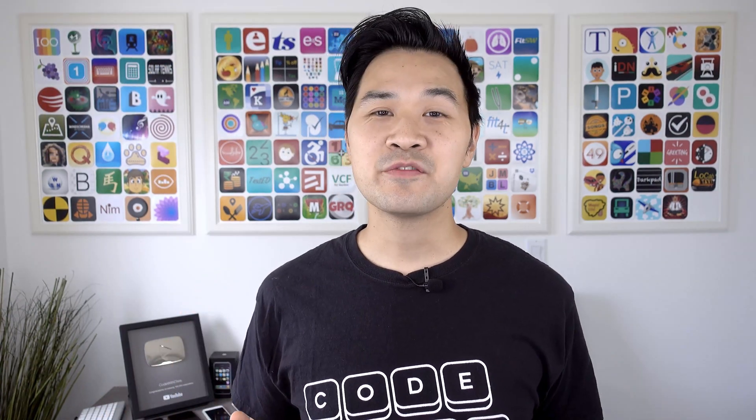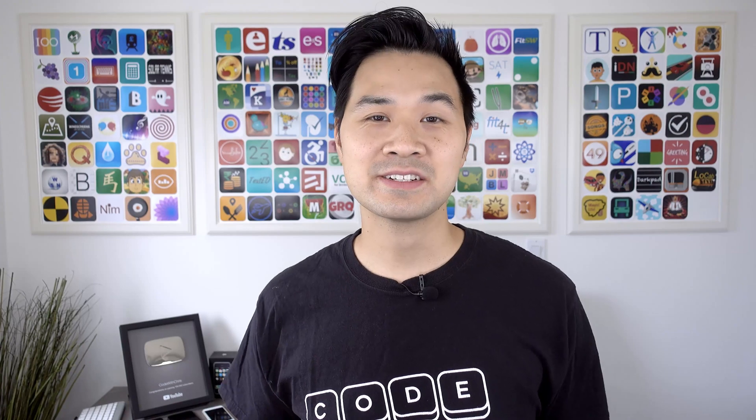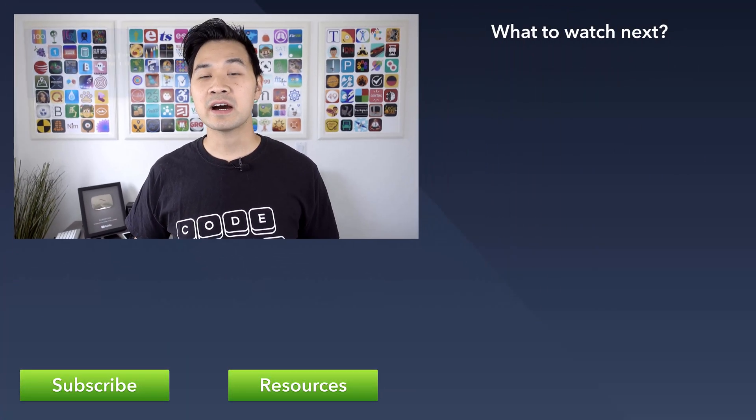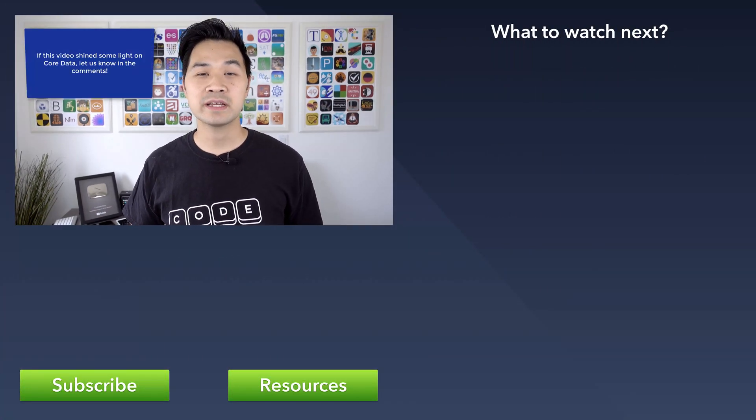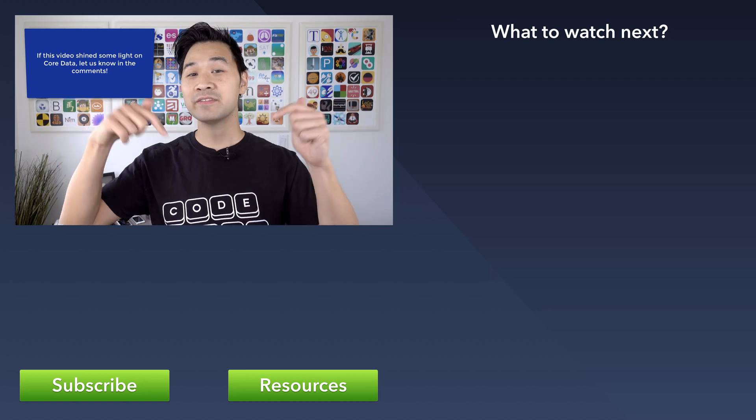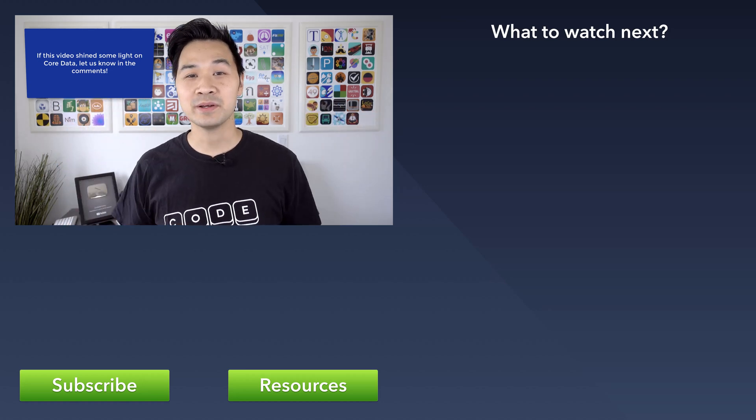Now Core Data has a stigma of being hard to understand and use. I hope I've demystified it at least a little bit for you in this video. If you were able to follow this video and understand how Core Data works, please confirm with me by leaving a quick comment below.